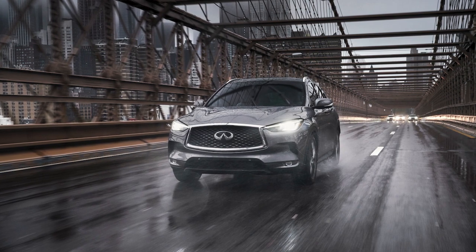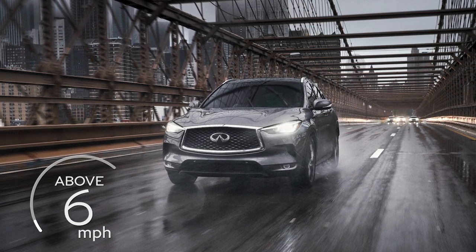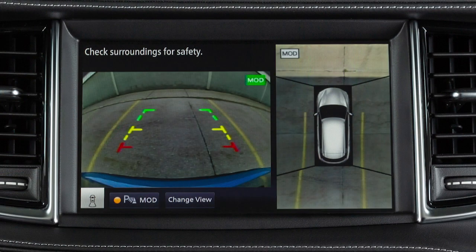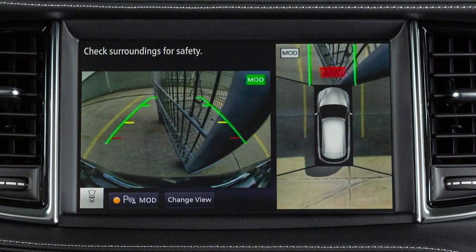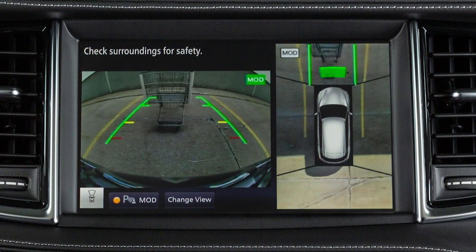The front view will not be shown when the vehicle is above approximately 6 miles per hour. The front and rear views display the approximate distance between an object and your vehicle with colored lines. The red line designates an object is approximately 1.5 feet away. The yellow line designates an object is approximately 3 feet away. The first green line designates an object is approximately 7 feet away.